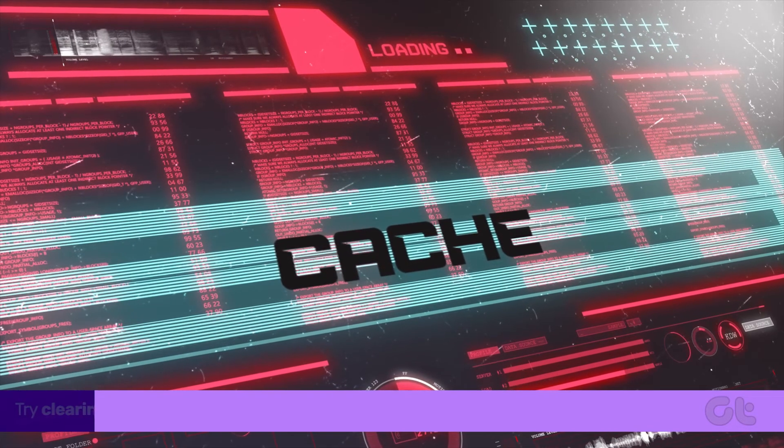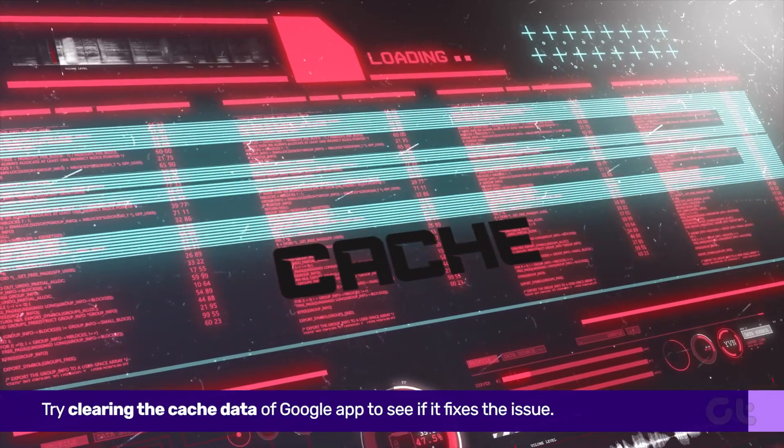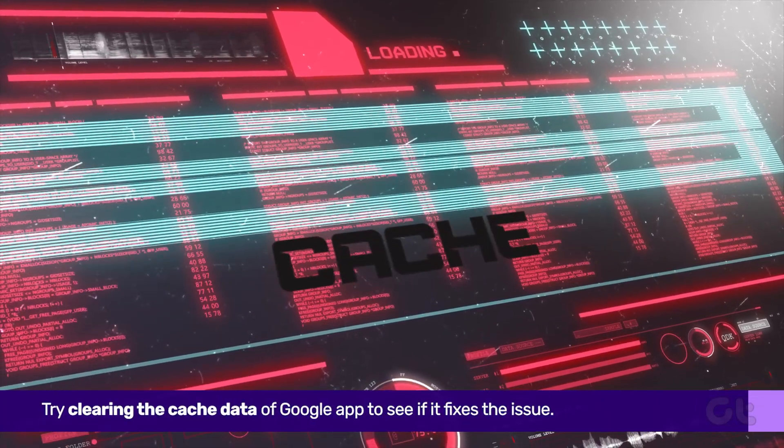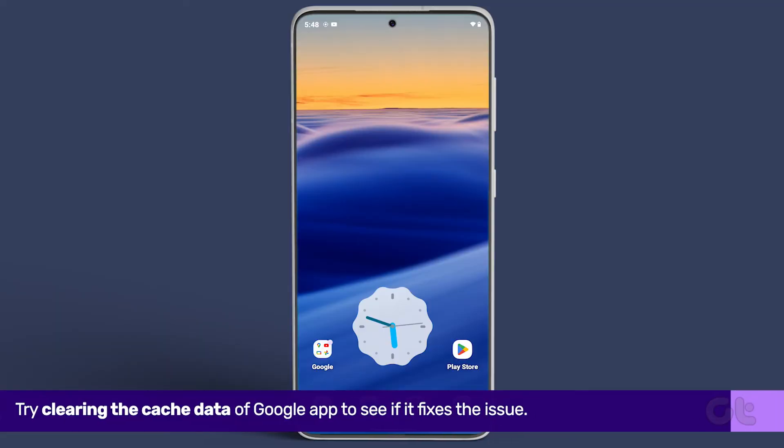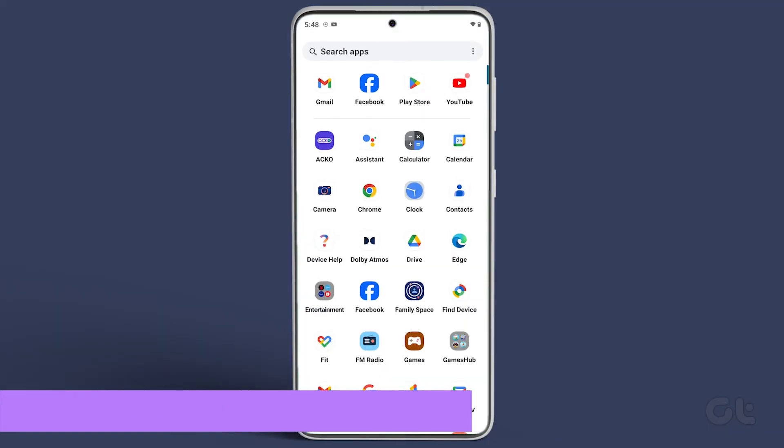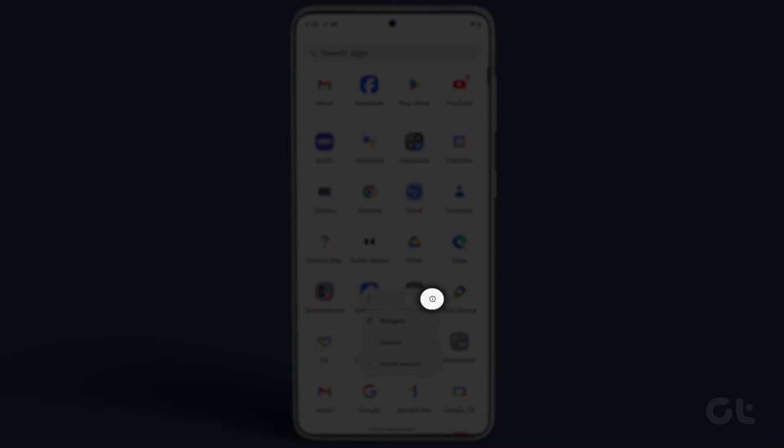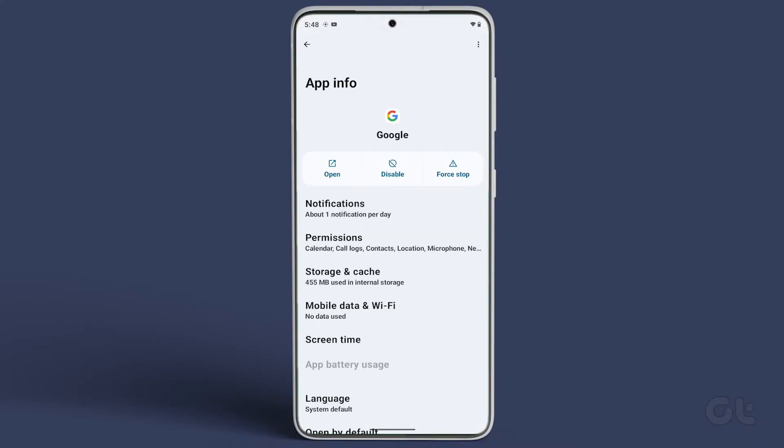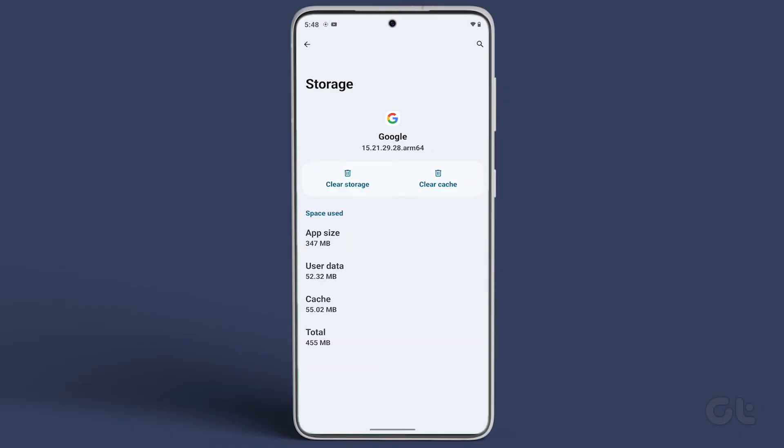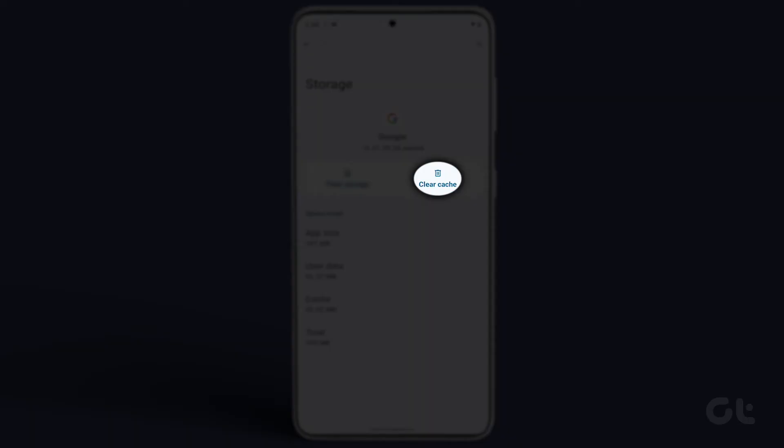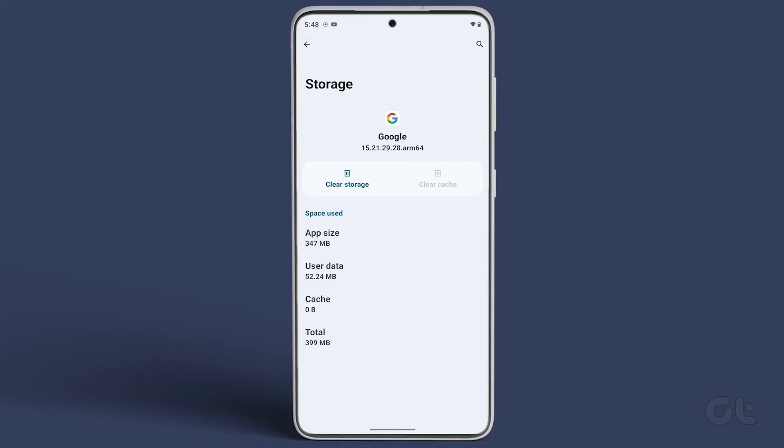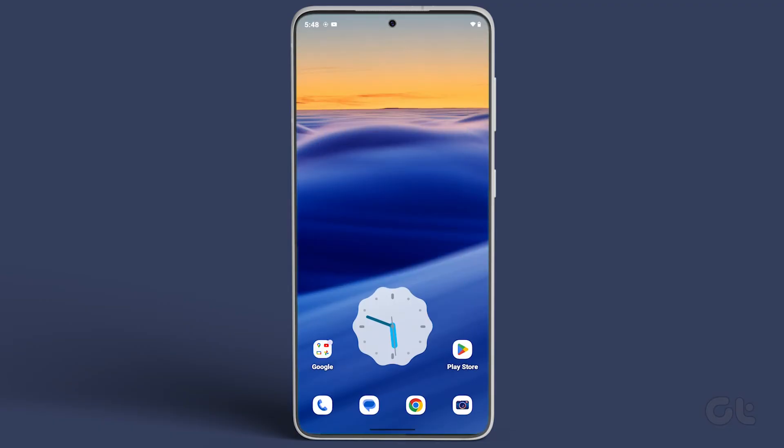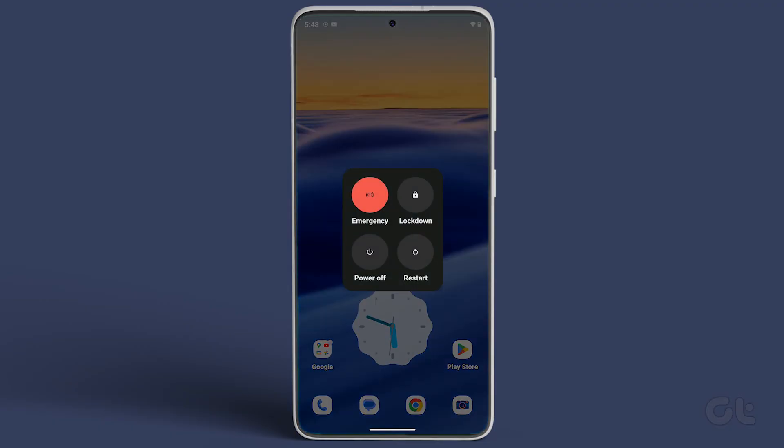Lastly, try clearing the cache data of the Google app to see if it fixes the issue. Long press on the Google icon and tap the small i icon. Now tap on storage and cache. Next, tap on clear cache to perform the action. Restart your phone and see if you face any problems with Google Discover.